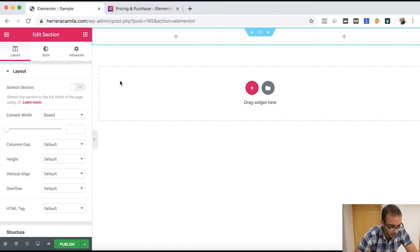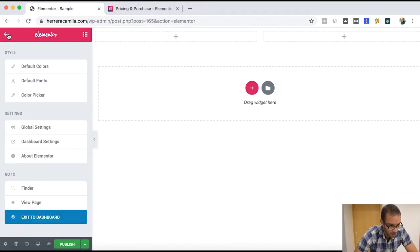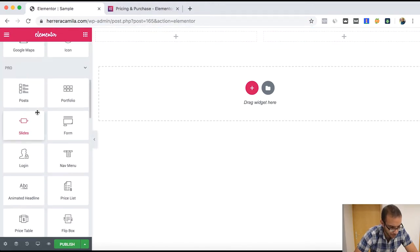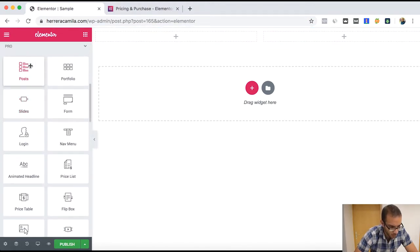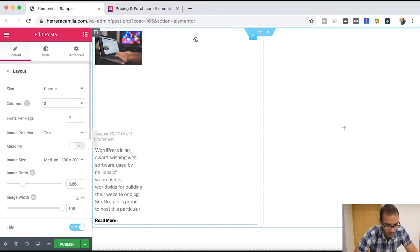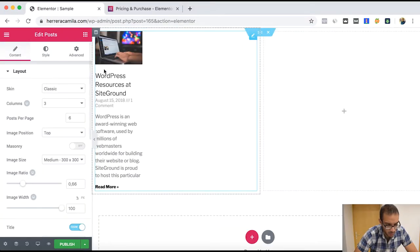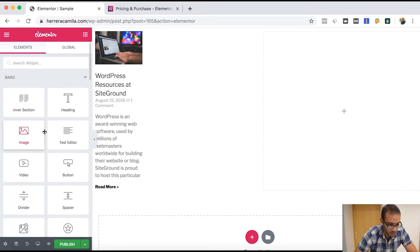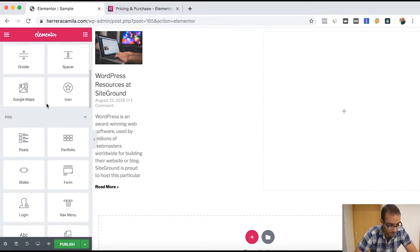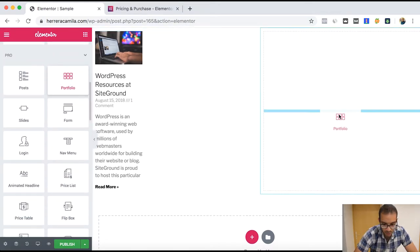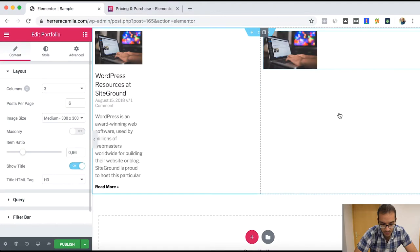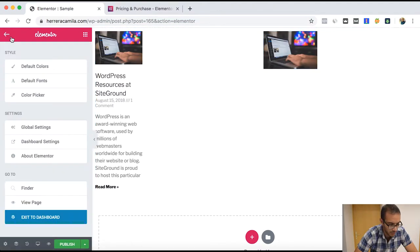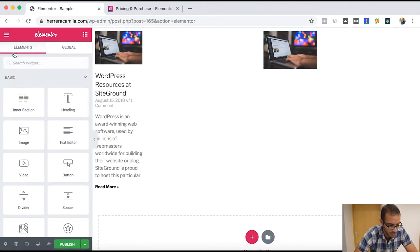So just a sample to show here for the video. There are some widgets like this post where you can add a certain amount of posts that you already have on your website, portfolio if you have it, also the number of pages here.